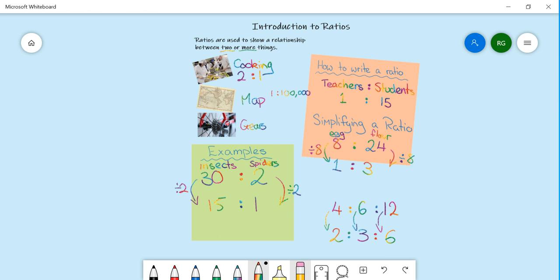That's all today from introduction to ratios. We will move on to simplifying ratios next time.